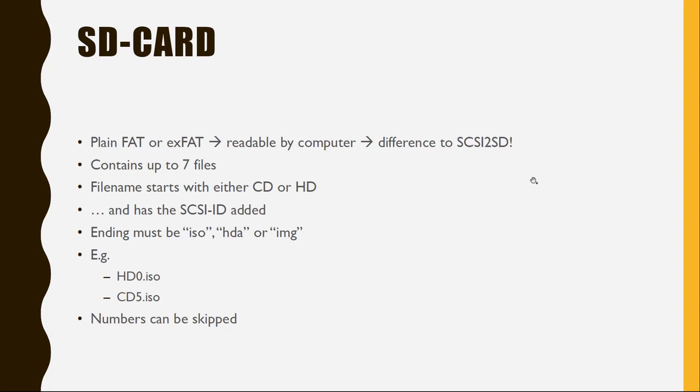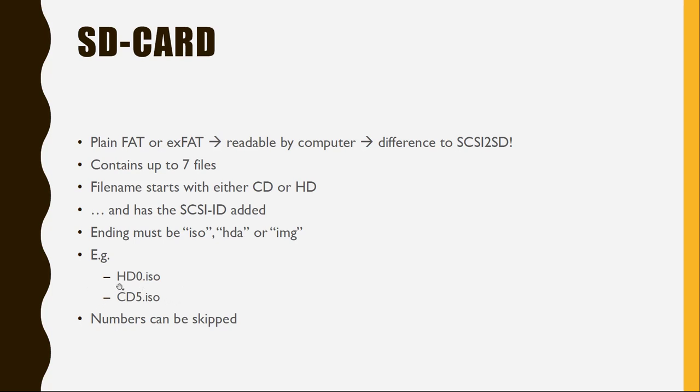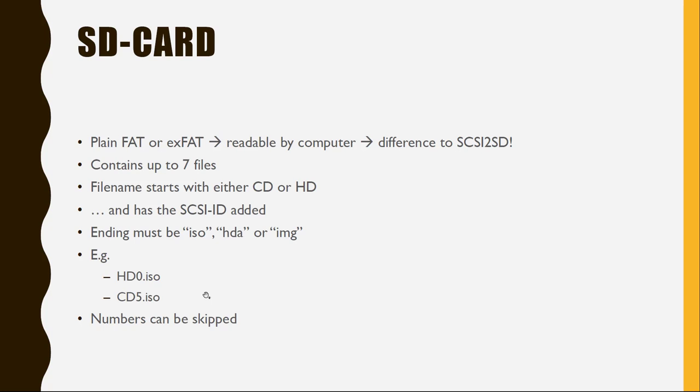And there is a simple naming convention for that. The file is either called CD or HD, so depending if you want to have a read-only CD drive, or if you want to have a writable hard disk drive. And then you simply add the ID of that SCSI device to it. And then one of the endings ISO, HDA or IMG, whichever you prefer. And so these are examples. So you can have HD0.ISO or CD5.ISO. Numbers can also be skipped. So you do not need to have all of them. You just need to add the numbers and the names of the devices you want to show up in your sampler.